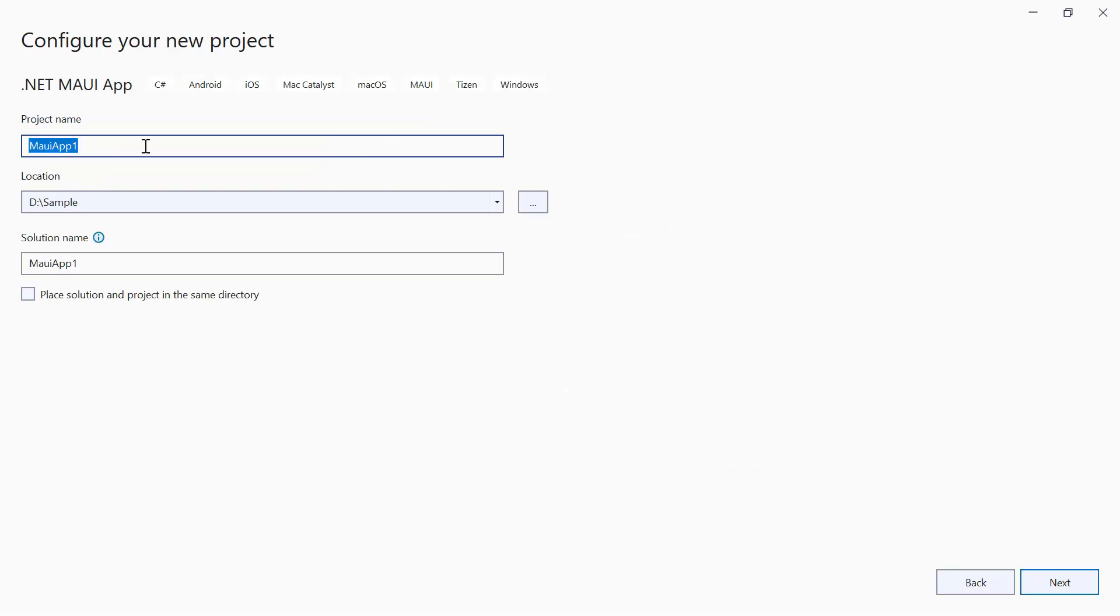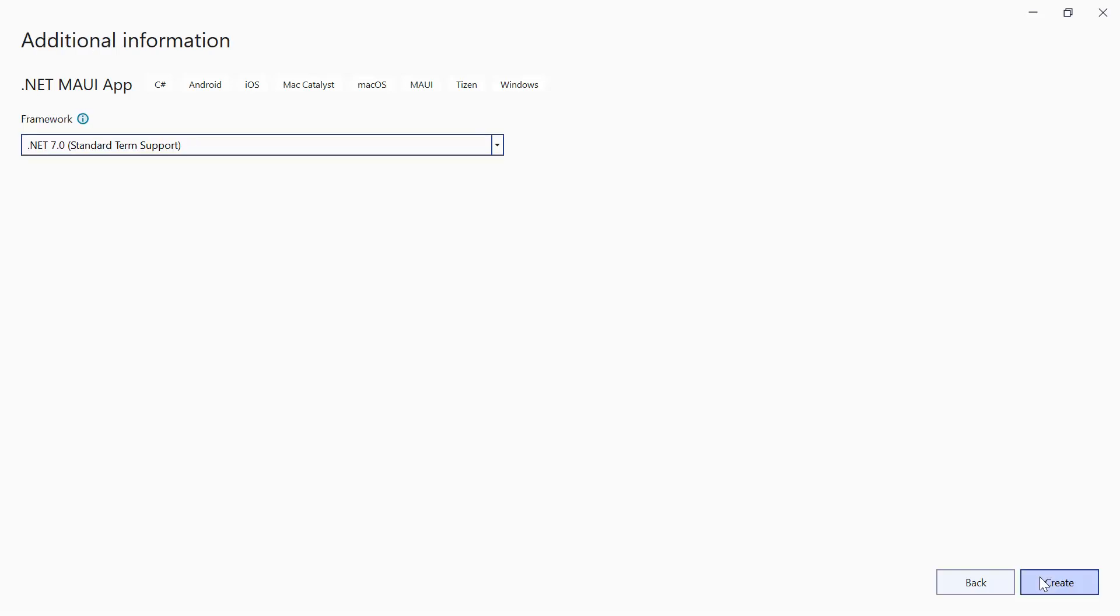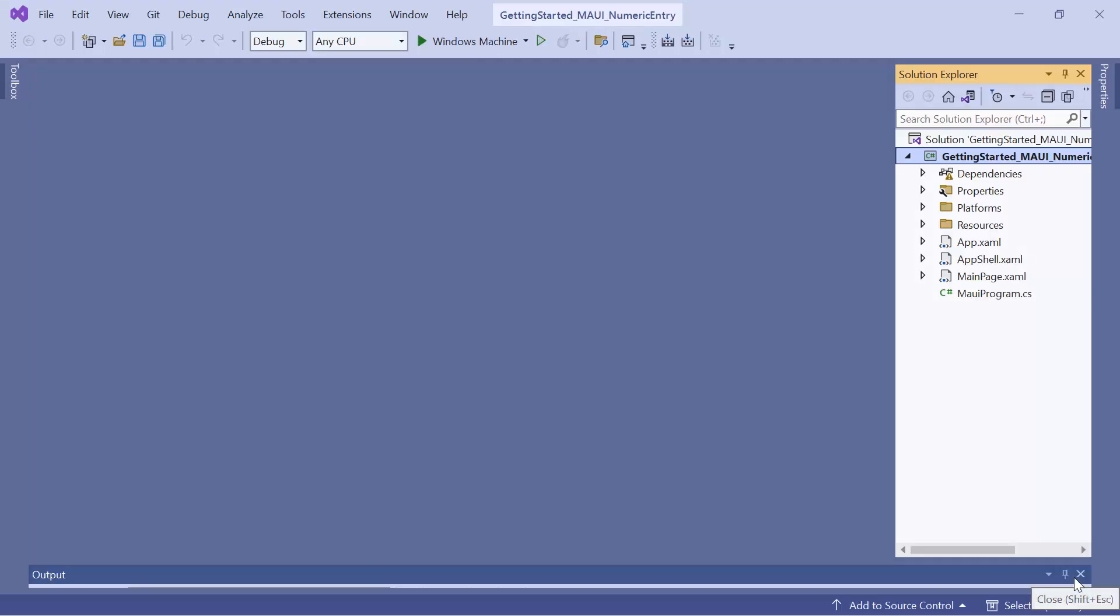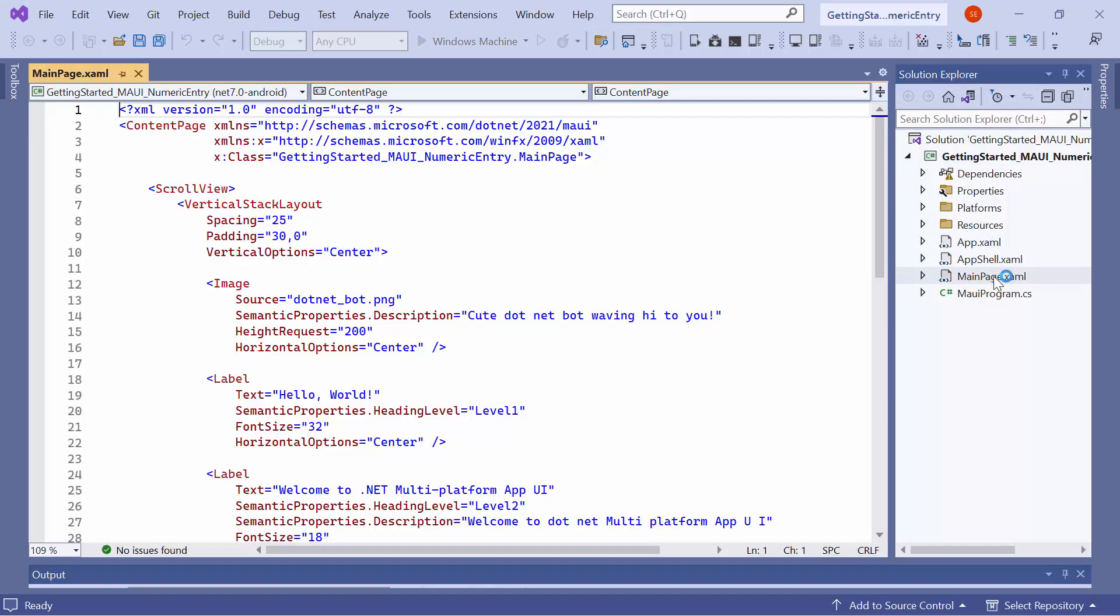Then, provide the project name and location. Next, I'll proceed to create a project with the .NET 7.0 framework. Now, the default application is ready to use.